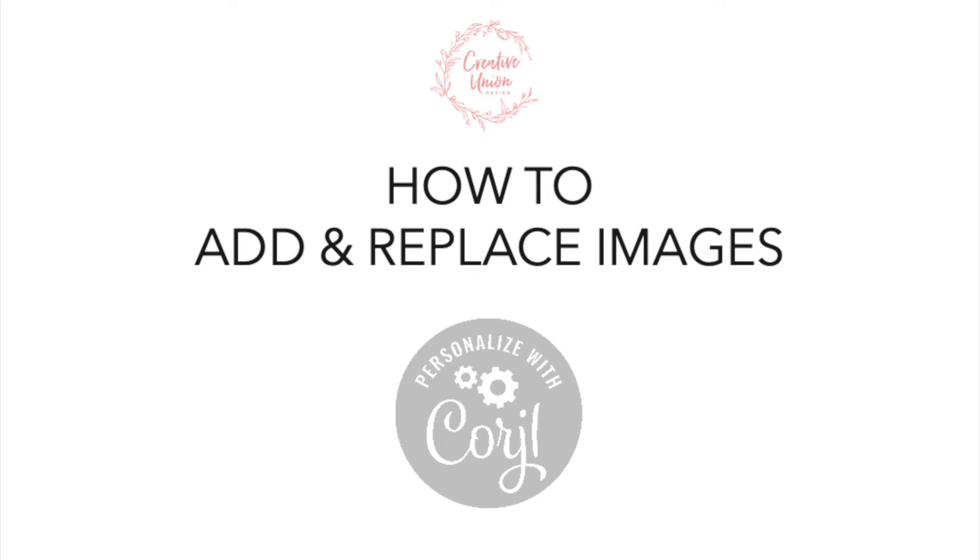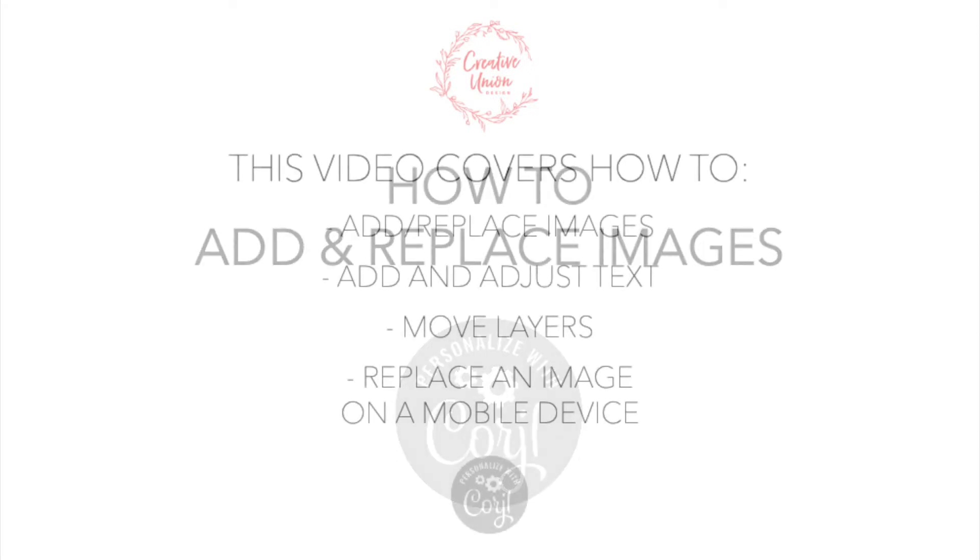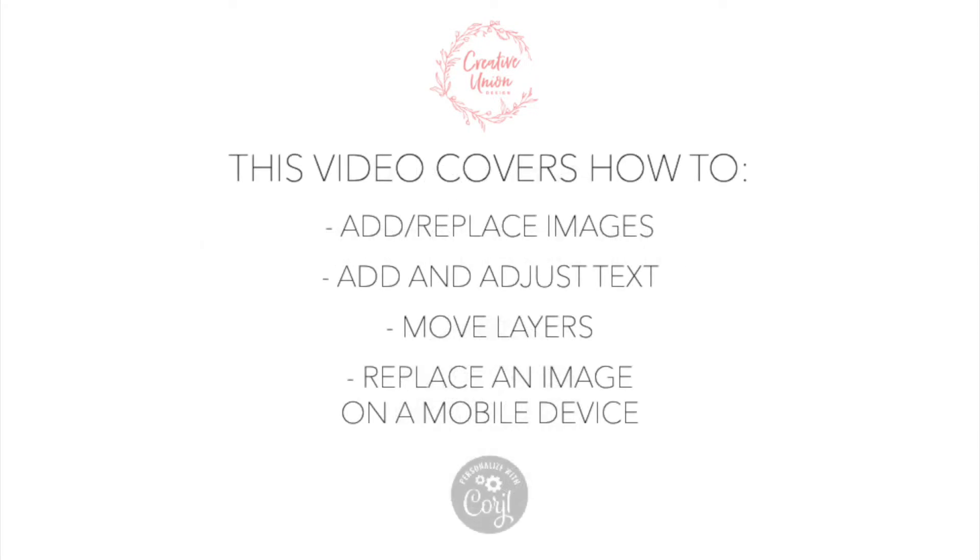Hi everyone! In this video I wanted to quickly show you how to add and replace images using the free platform Cordial. We're going to go over how to add and replace images, add and adjust text, move layers, and how to replace an image using a mobile device.